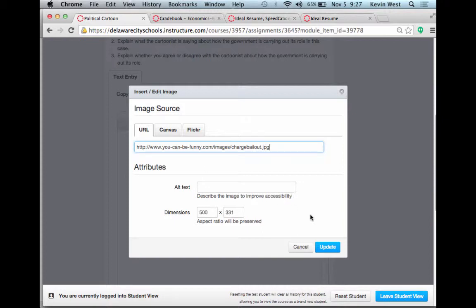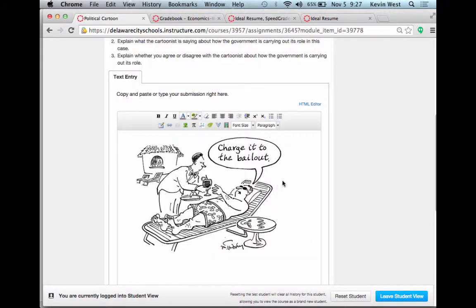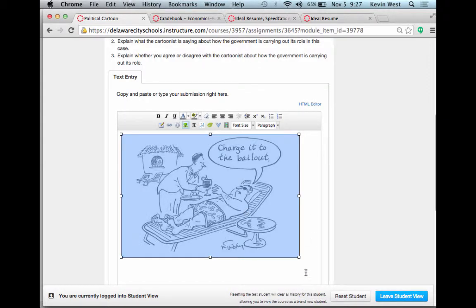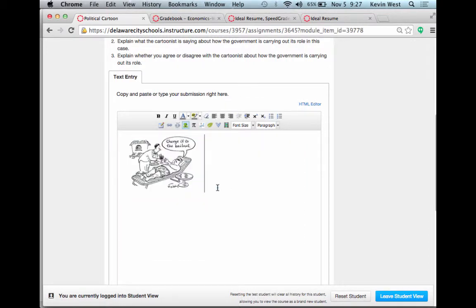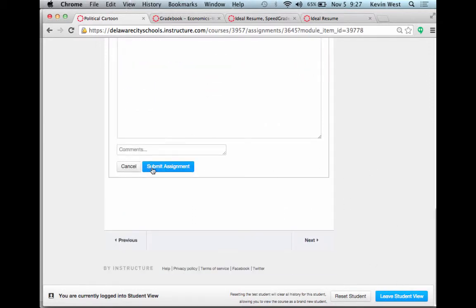Resize it — it doesn't need to be too big — and then answer the questions below the picture, and then submit the assignment right there.